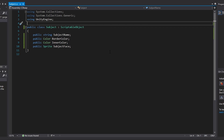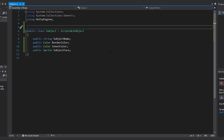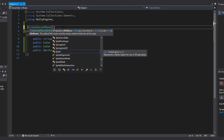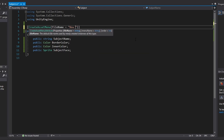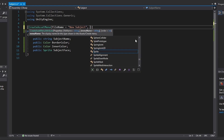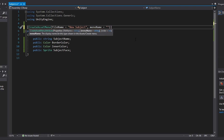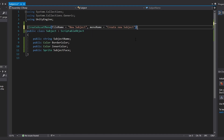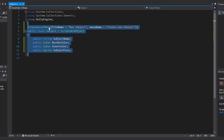To make it easy to create this in our Assets folder, we put an attribute above our class: CreateAssetMenu. It takes in two variables — the file name, which can be NewSubject, and the menu name, which we'll set to CreateNewSubject. And that is all we need for our Subject class.